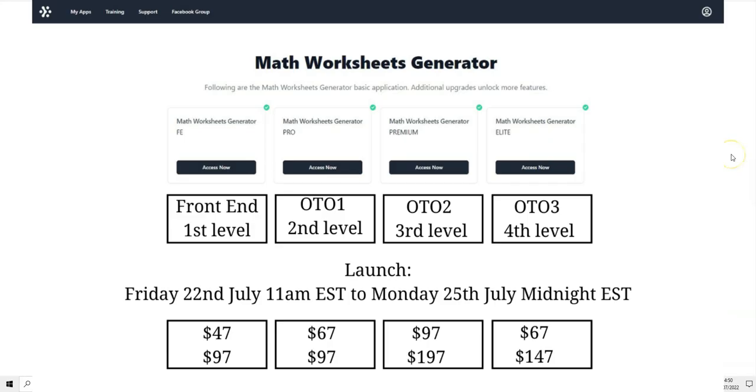One of the questions I received was about the tier system. The software has four tiers and the first one is the front end. Basically that is the software in itself and then you can buy three more tiers that are add-ons to the software. Some people were saying that they bought the first tier and they wanted to buy the fourth tier but they couldn't unless they bought the second and the third tier as well.